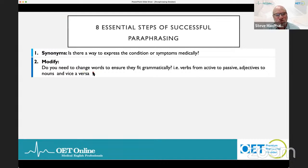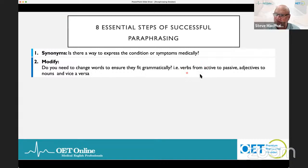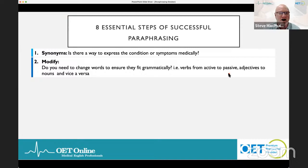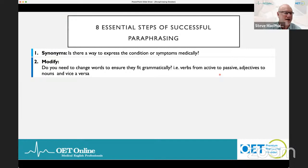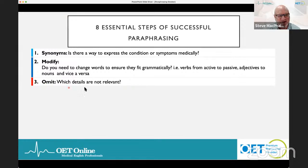Next: modify. When looking at the case notes, you need to create a grammatically accurate sentence. You might have to change verbs from active to passive. In the OET case notes, you'll rarely see a 'be' verb like 'is' or 'was' because it's note form — so you need to expand on that. You might have to turn adjectives into nouns, or adjectives into adverbs and vice versa. Modifying words so they fit grammatically is essential.